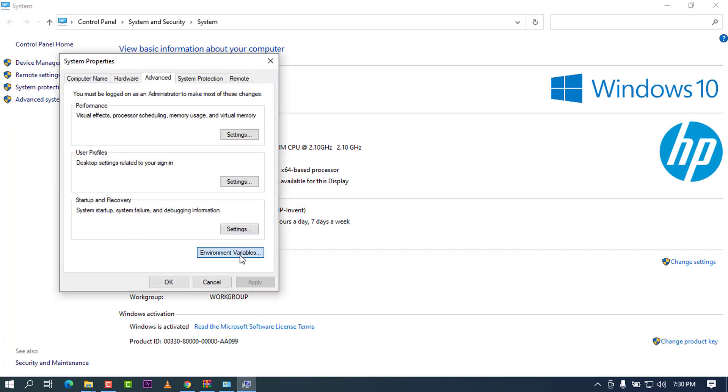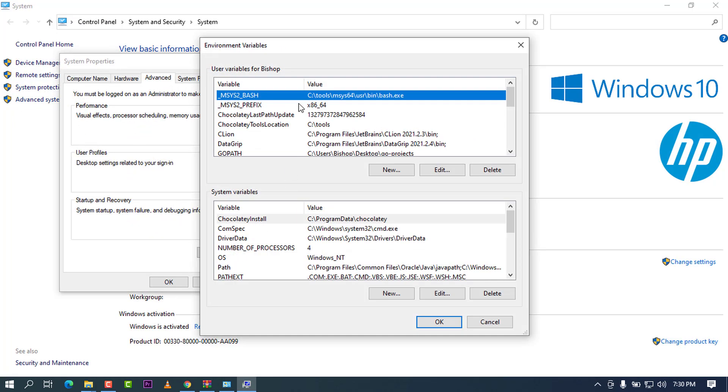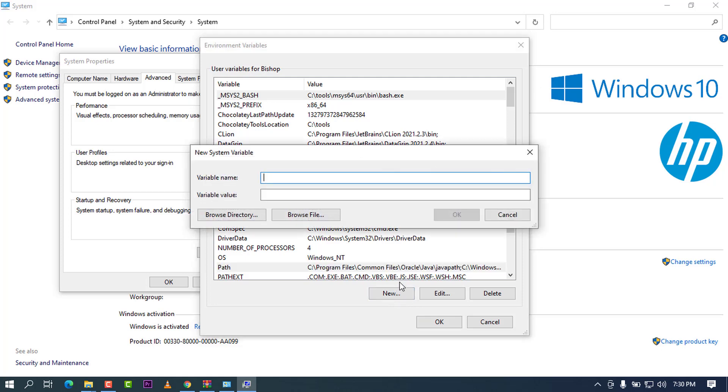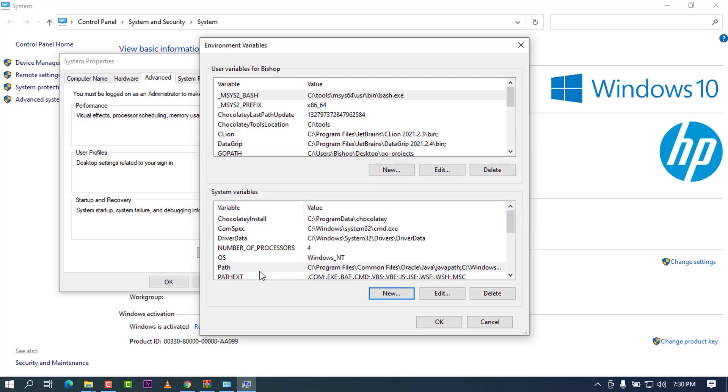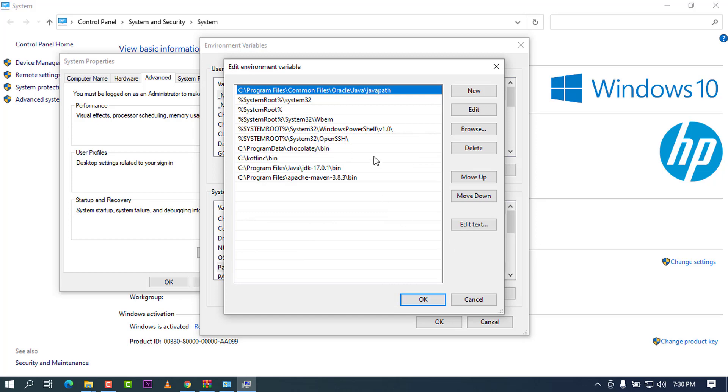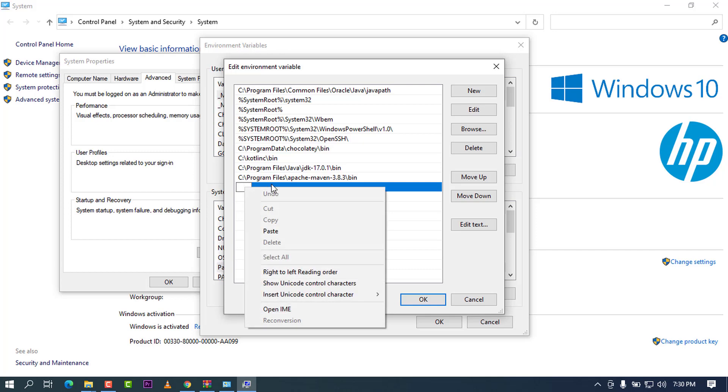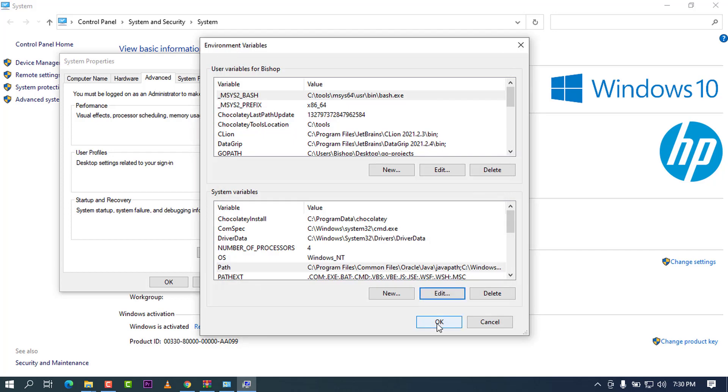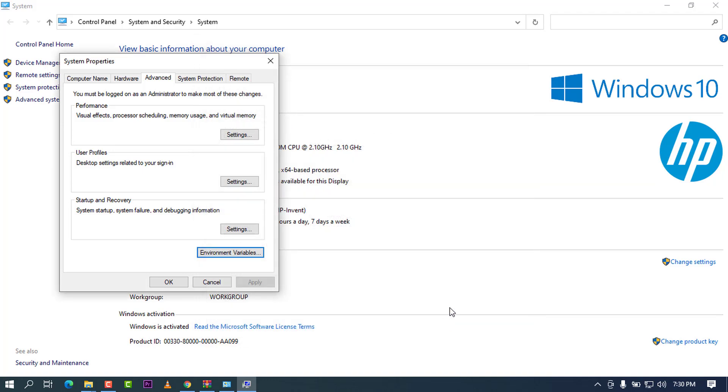Go to Environment Variables, and when you go to the System Variables, you will see where it's written Path. Go ahead and click on Edit. Once you are here, you can go ahead and press on New, and it will bring this like this. Go ahead and paste it like this. Once you are done, go ahead and press OK, and press OK again, and press OK again.